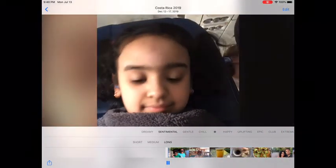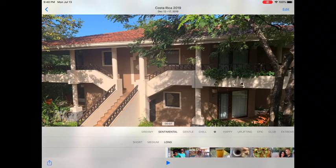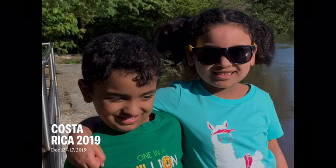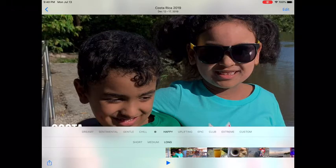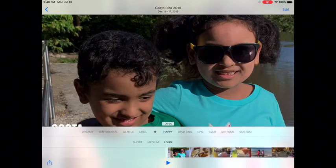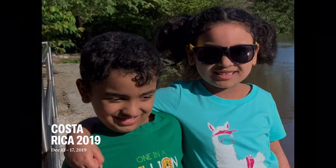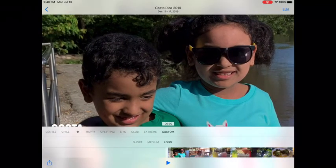I think that's 'So Young at Heart' by Judson Crane — I'll leave a link to the song in the description below. And 'Dreamy' — I don't know what this is, it's interesting. And with Custom you go back.